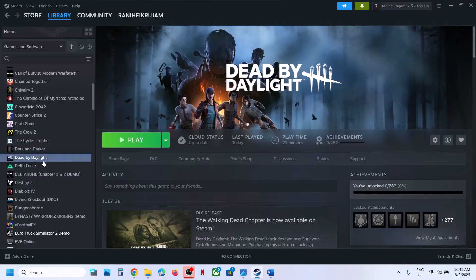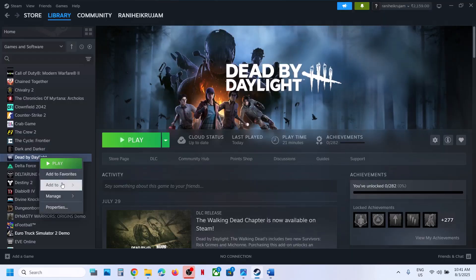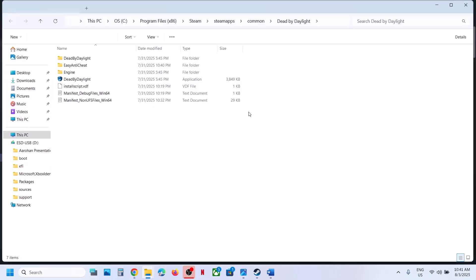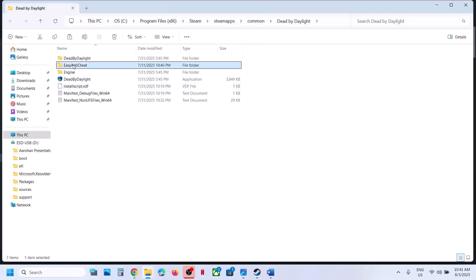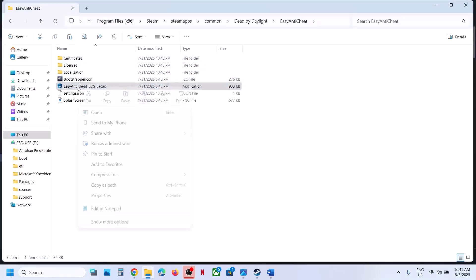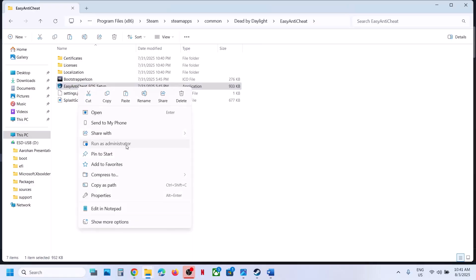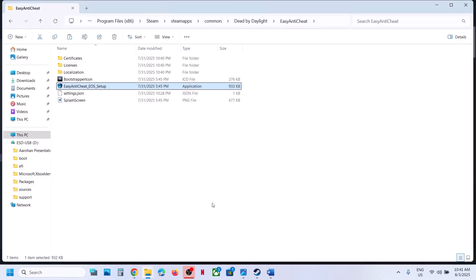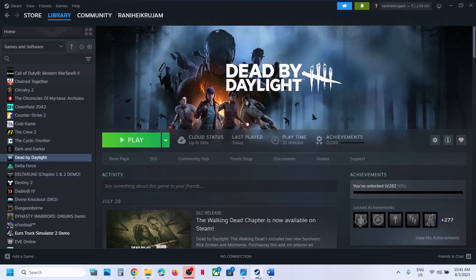Still not working? The next step is to run the Easy Anti-Cheat setup file. In Steam, right-click the game, select Manage, click 'Browse local files,' and open the Easy Anti-Cheat folder. Right-click the Easy Anti-Cheat setup file, click 'Run as administrator,' and click Yes to allow. Even if you don't see anything, relaunch the game and check.